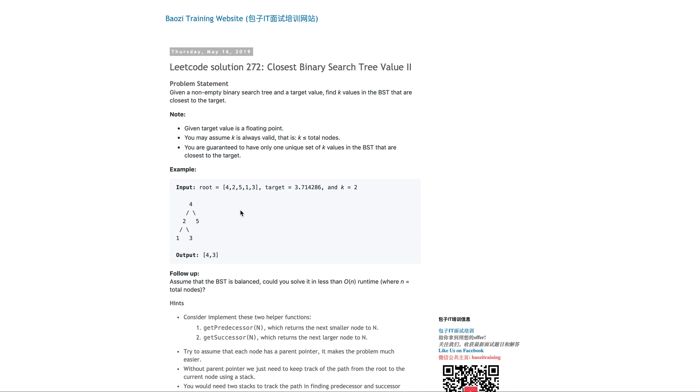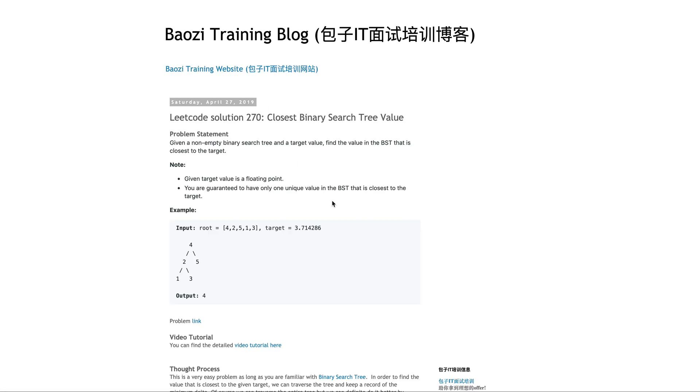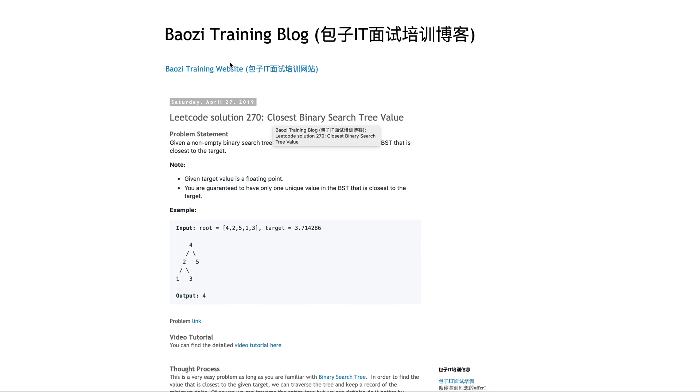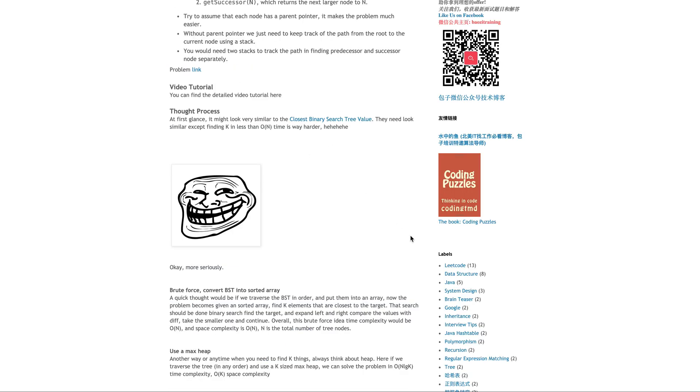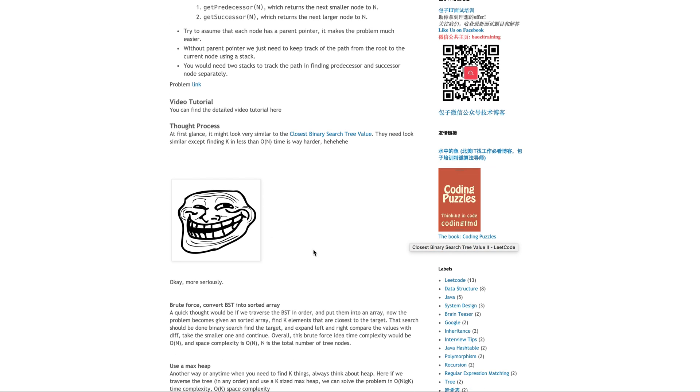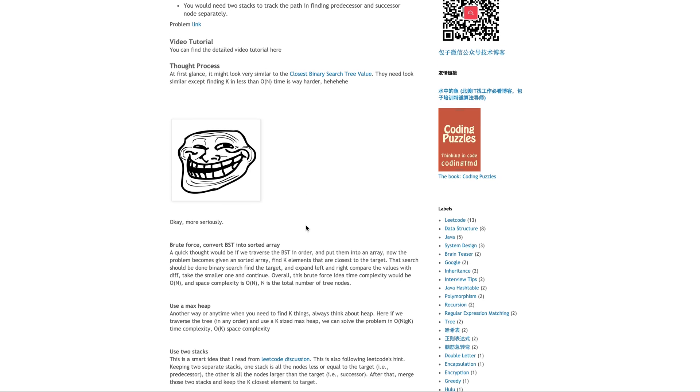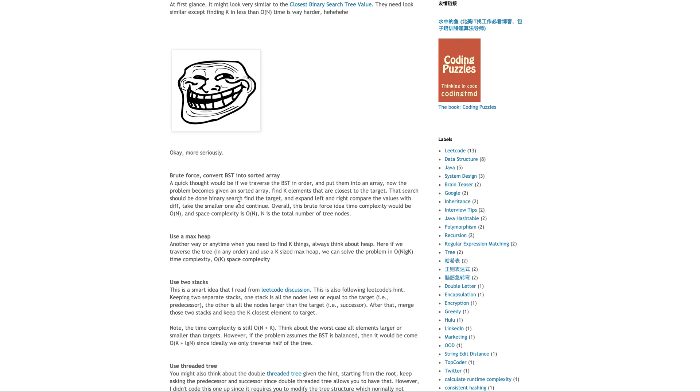Let's talk about the thought process. When first presented this problem, you'll see it's very similar to closest binary search tree value 1, where the difference is this only needs to find the top value. Essentially you keep a minimal value and just do comparison in log n time. However, this one is top k values. How can you find top k values?